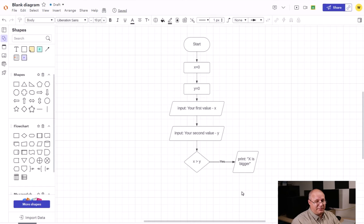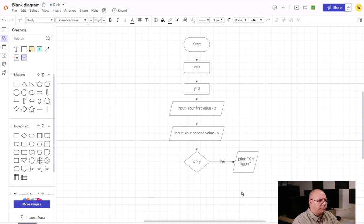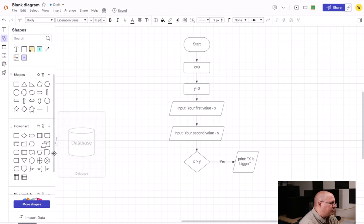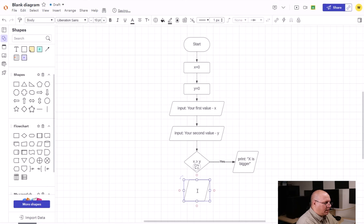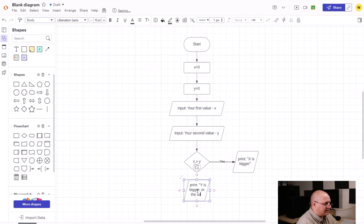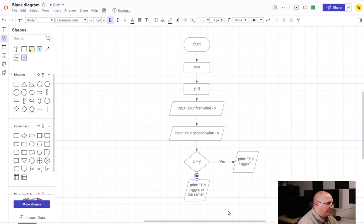Now if x is not bigger than y, that means that y is either bigger or the same value. And so for simplicity's sake, I'm just going to do one more output. So I'm going to choose my data I/O again. I'm going to choose print y is bigger or the same. Now I'm going to go from my bottom, my decision, this is my no.